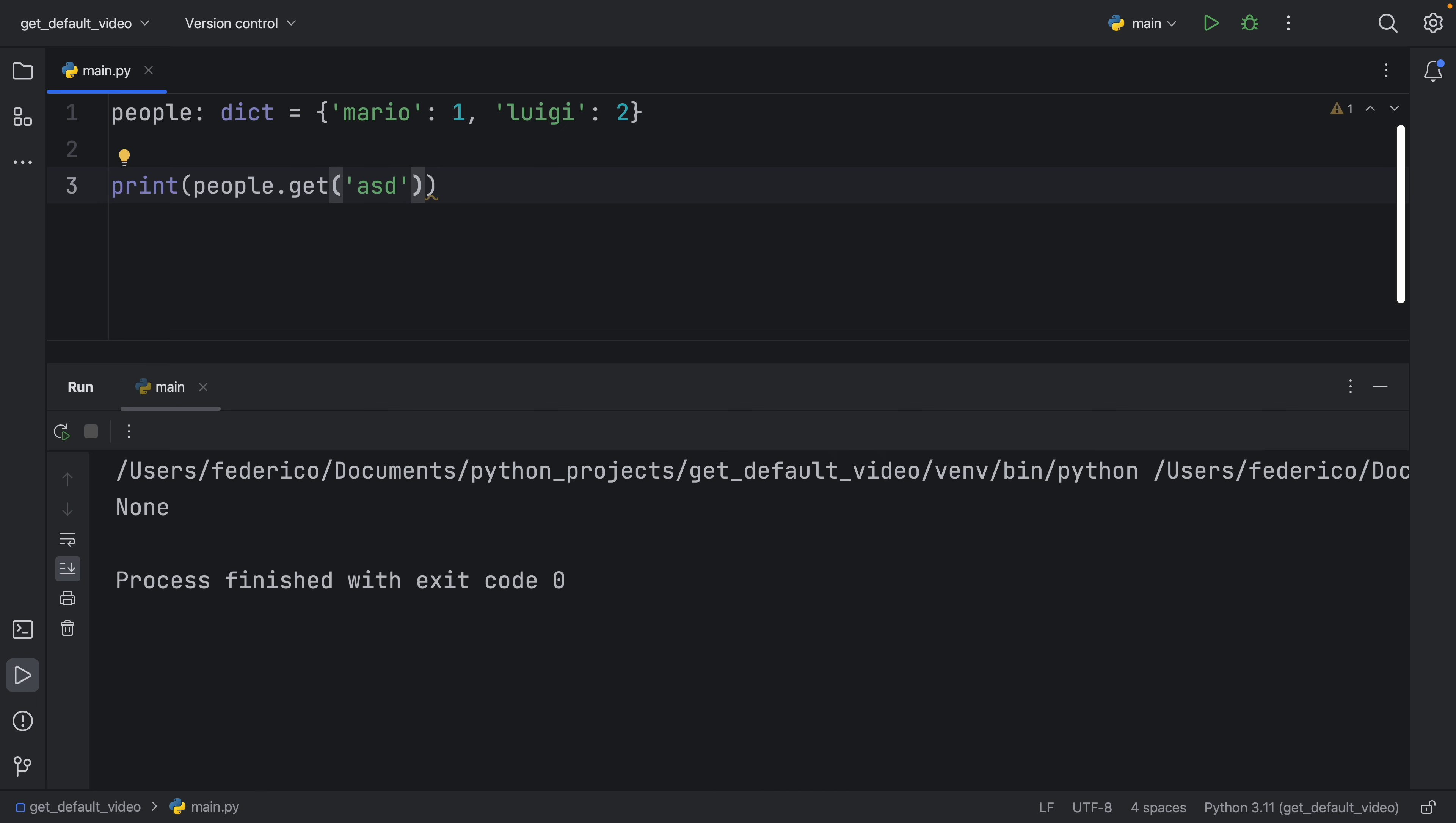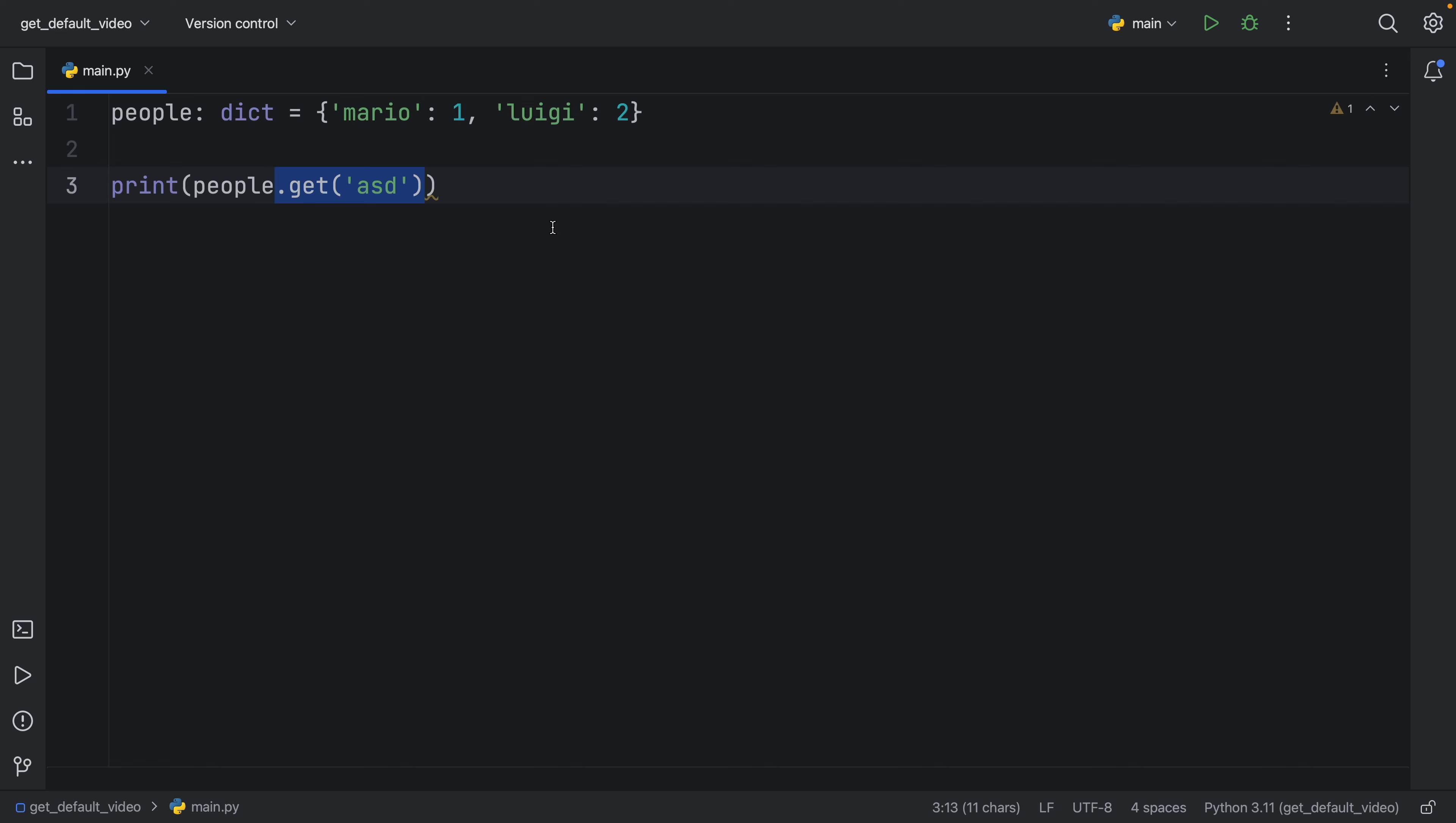So in case you want to grab an element without throwing an error, you can use .get. And then you can perform whatever kind of operation you want and combine that with some if statements. So .get is great.